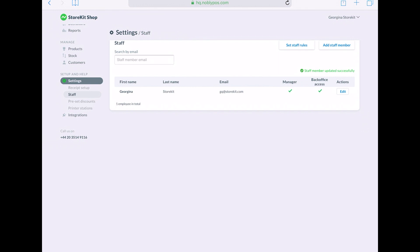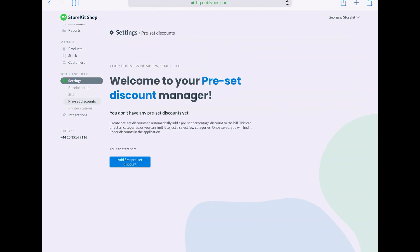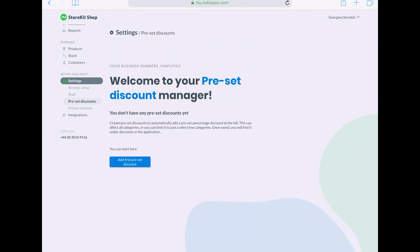Also, you can change your preset discounts, so these are percentage or fixed discounts that automatically apply to the bill if the items fall under a certain category. So you might have a Sunday lunch preset discount for example.